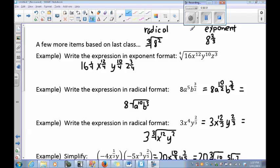Good morning class. This is part three of the day two work in our rational expressions, simplifying them using multiplication and division. We're going to rehash a couple of things we went over previously and delve further into simplification.